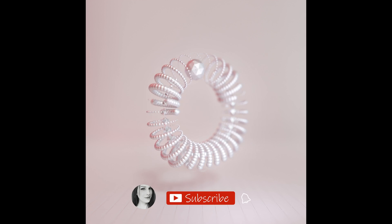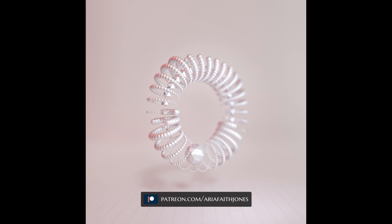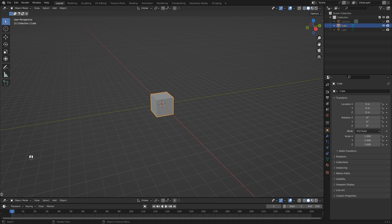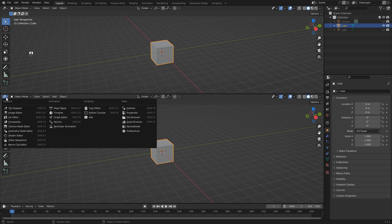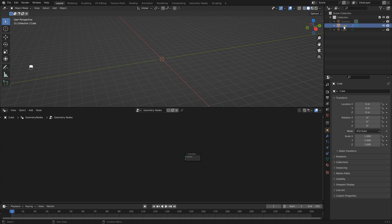Hey everyone, I'm Aria and in this tutorial we're going to create a satisfying looping animation using geometry nodes. We can select our default cube and come down to the left here. Once you see the little plus sign, left click and drag up to add a new window, then select the Geometry Node Editor and click New. We can select our input and hit delete. I'm just going to rename that to 'geo' so that it's not confusing.